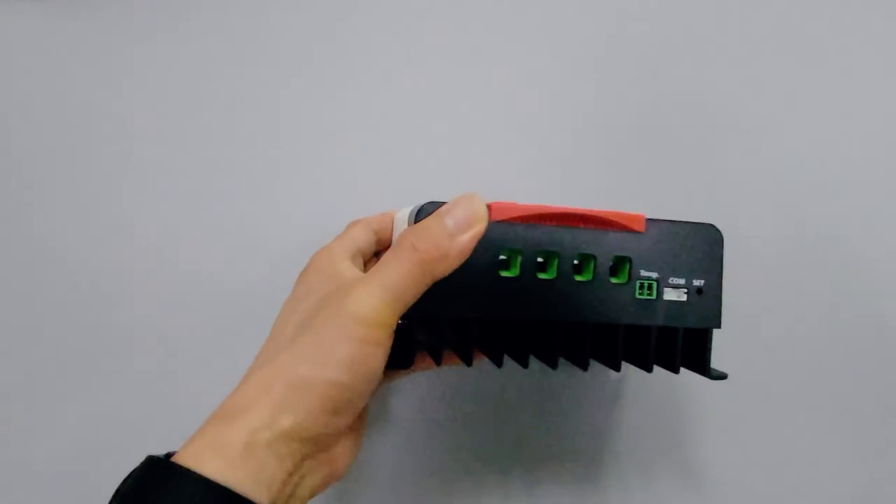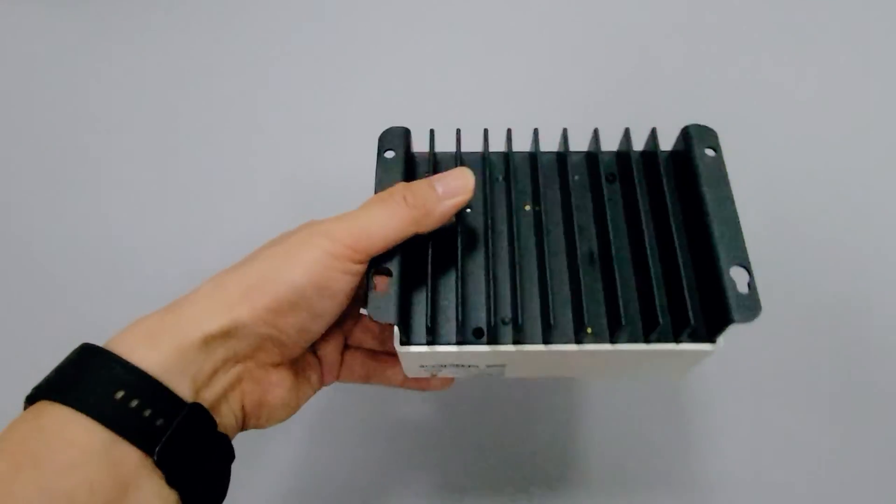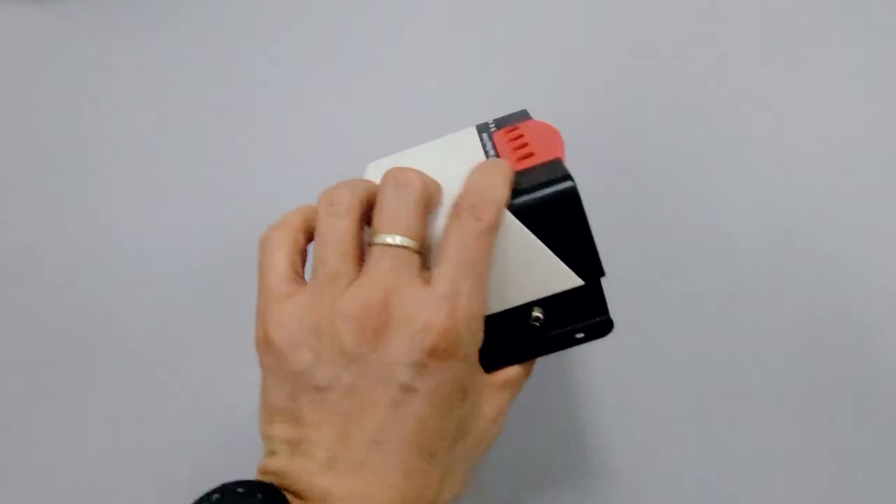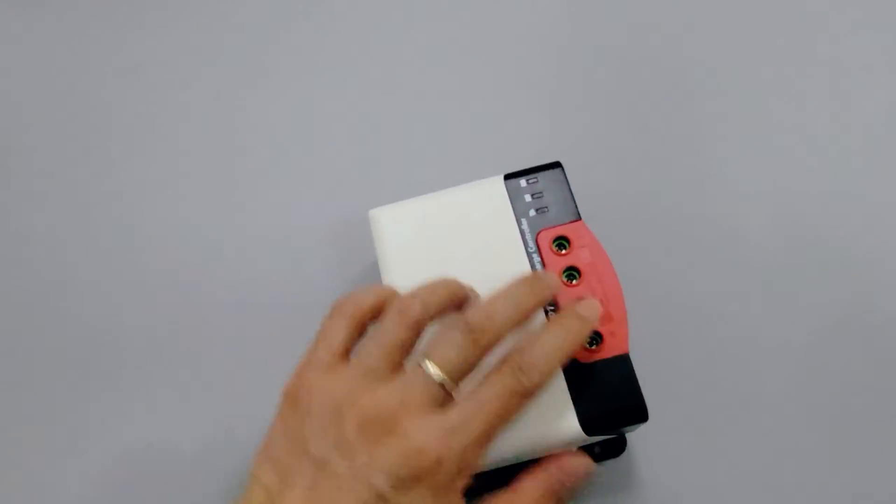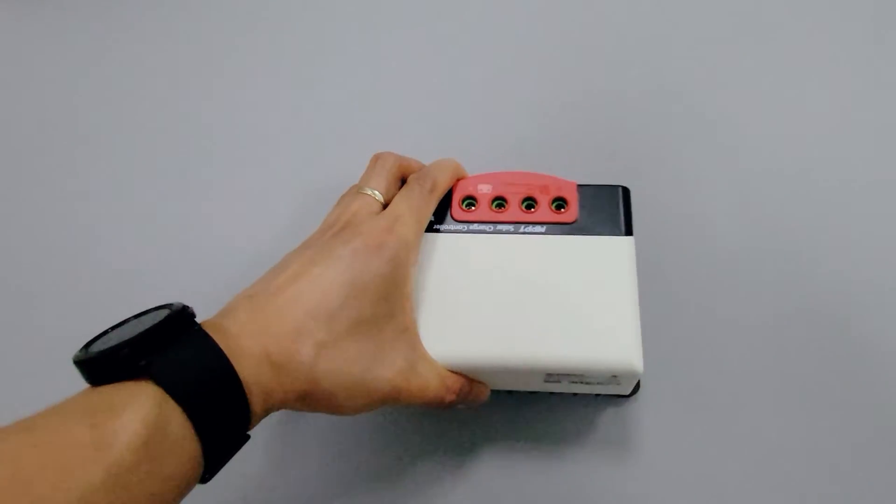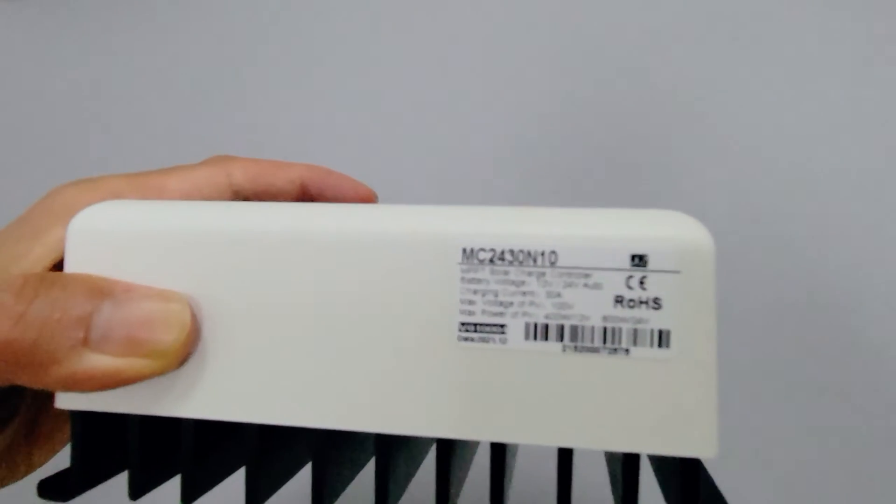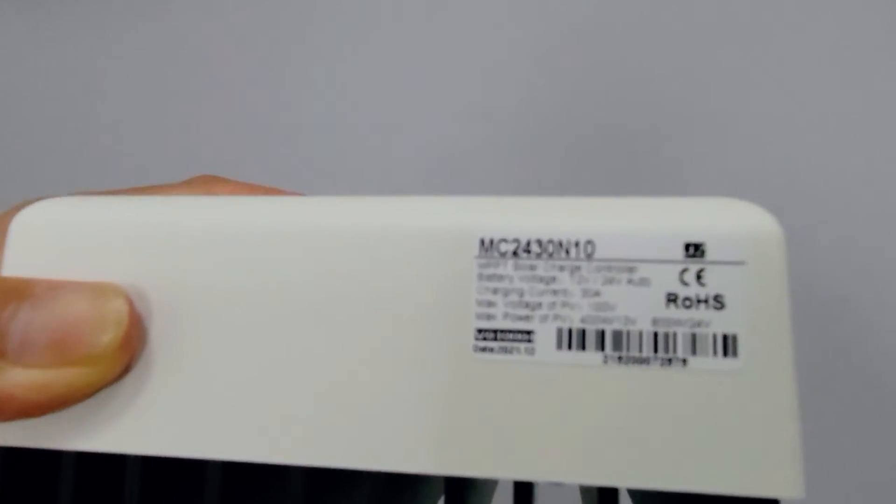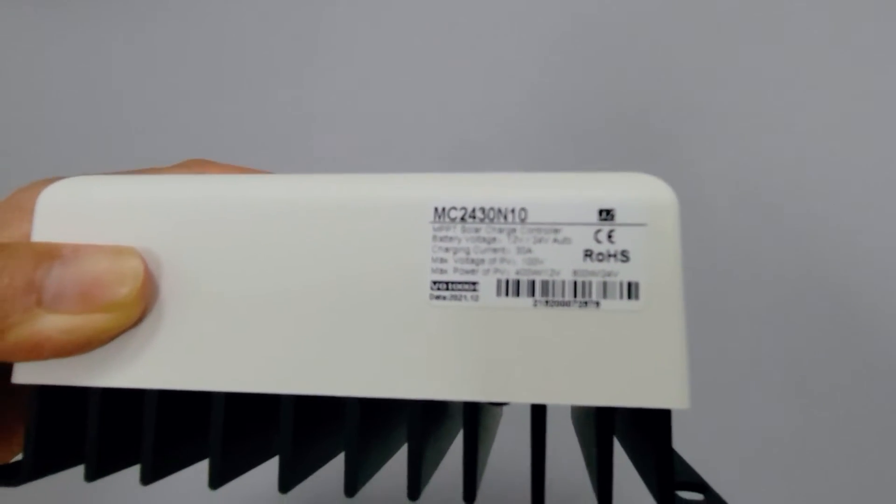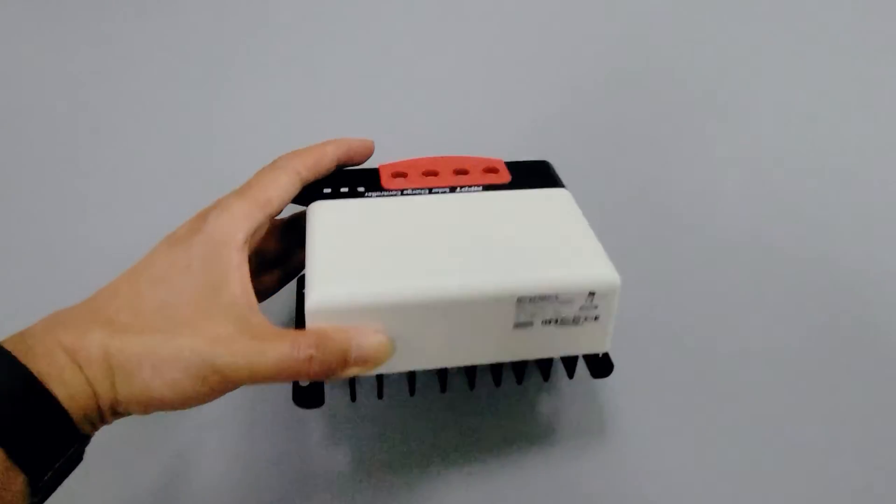According to the manual, they both support multiple types of battery charging, including the most popular lithium batteries nowadays. The system voltage is also automatically identified and switched, and can be used in either 12 volt or 24 volt systems.